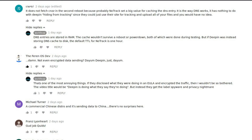Now to look at a couple of the comments. From the FerranOS dev: 'Damn, not even encrypting data — damn Deepin, just damn.' I replied: that's one of the most annoying things. If they disclosed what they were doing in an end user license agreement and encrypted the traffic, then I wouldn't be so bothered. The video would be titled 'Deepin is doing what they say they're doing,' but instead they get the label spyware and privacy nightmare. They're not actually disclosing what they're really doing.